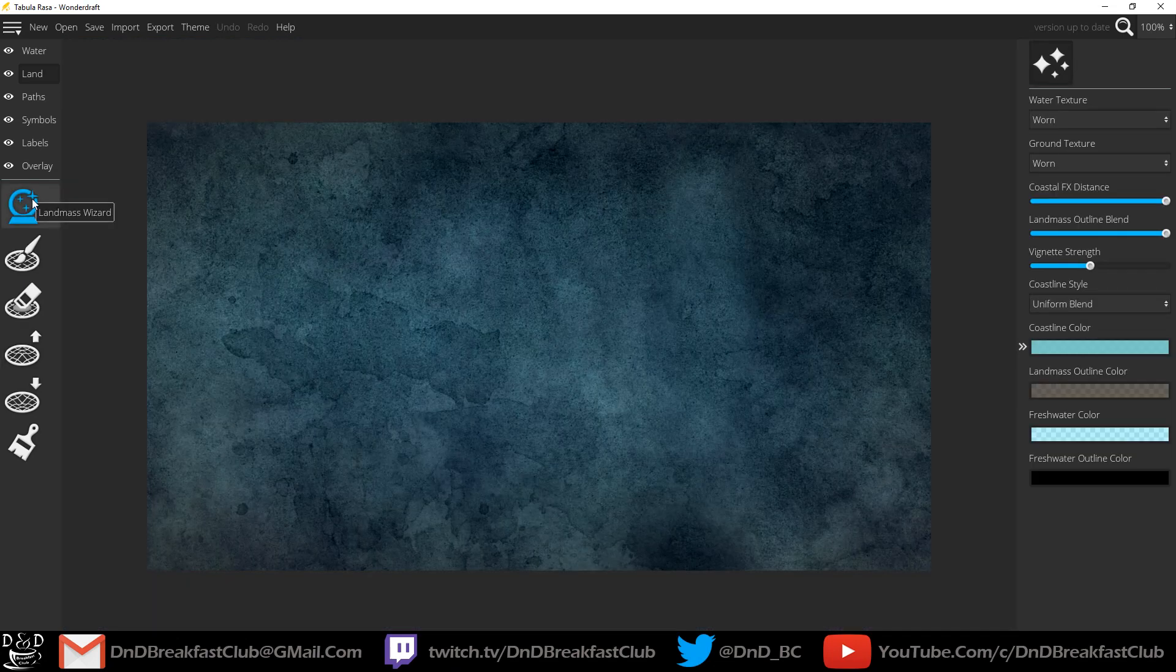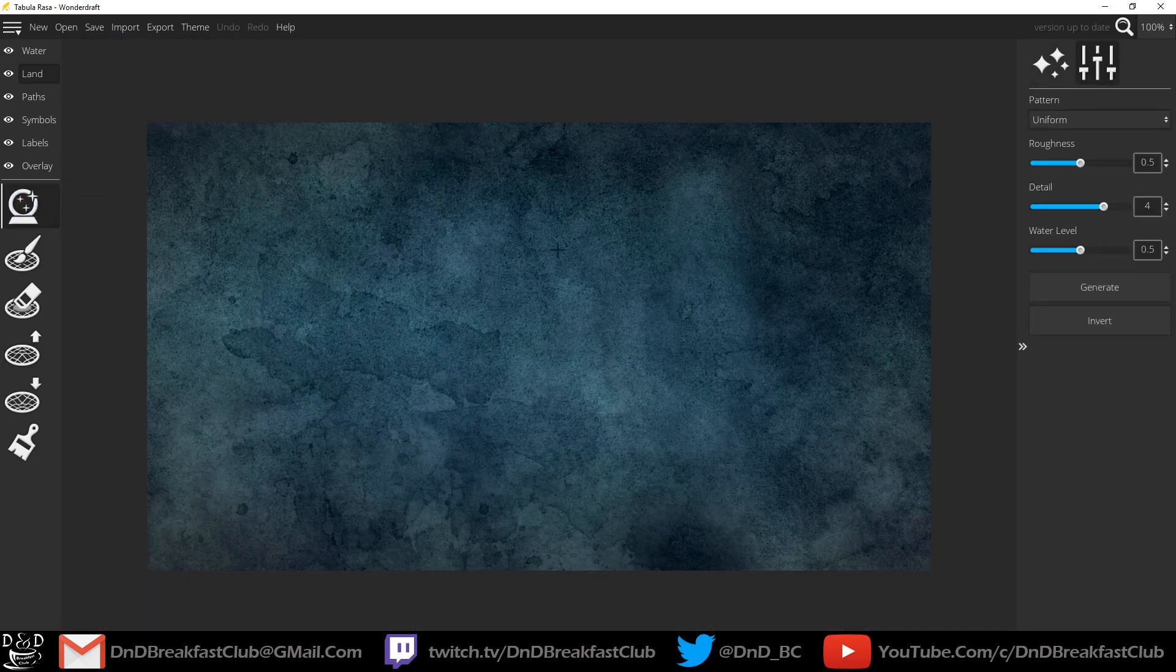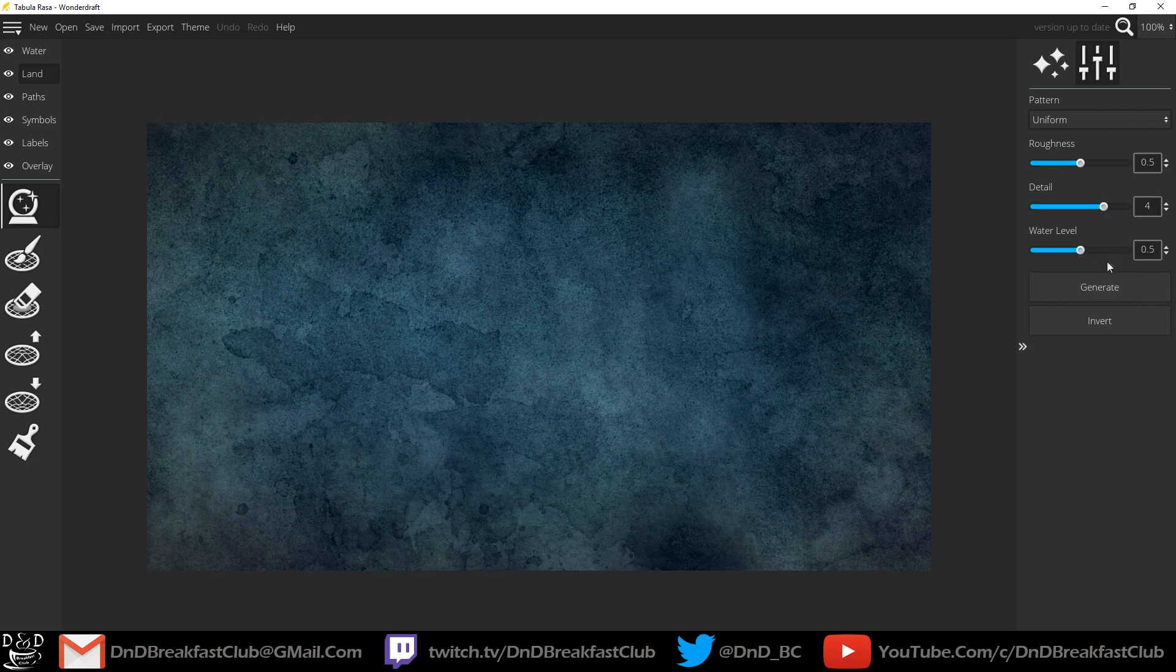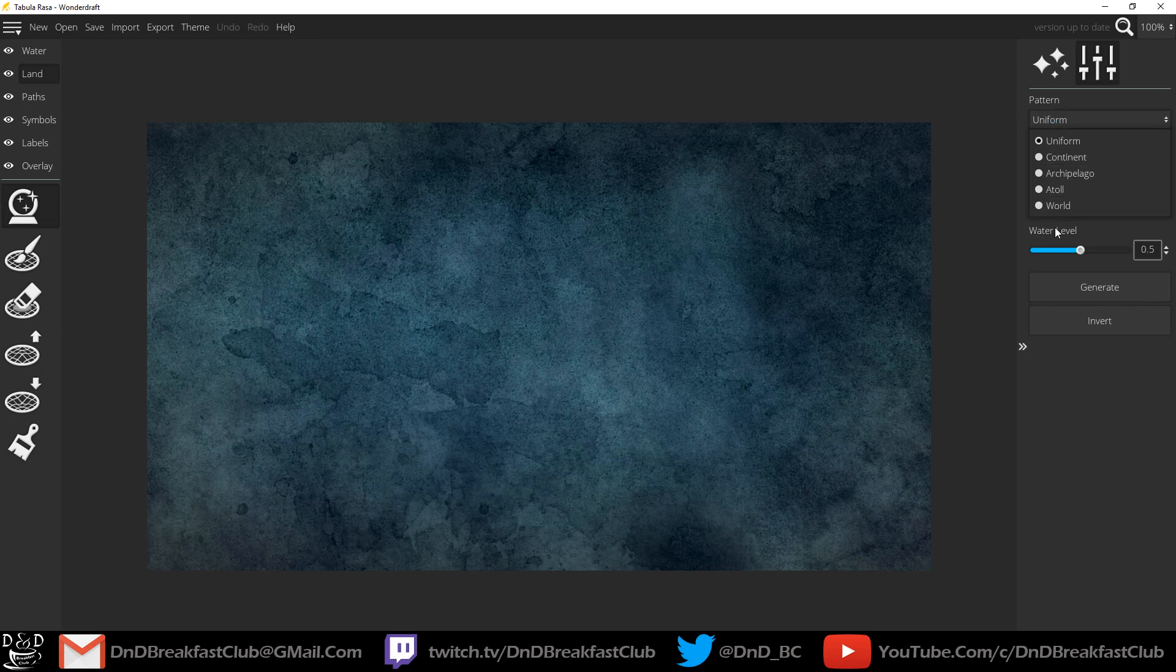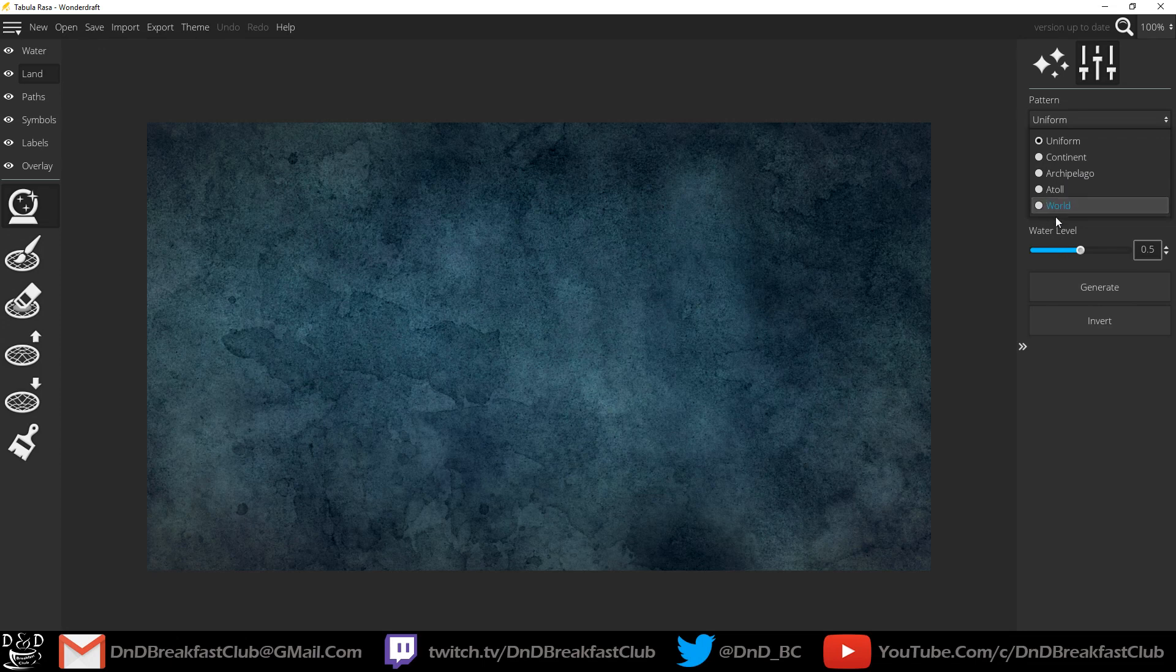I'm going to use the Landmass Wizard. Here you can change the Roughness, the Detail and the Water Level. Once you hit Generate it's going to generate a different set of continents depending on the pattern that we choose. Uniform, Continent, Archipelago, Atoll, and World.